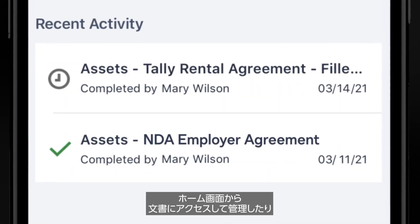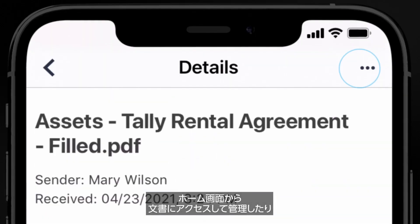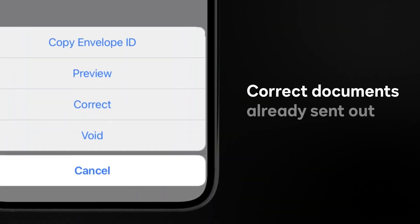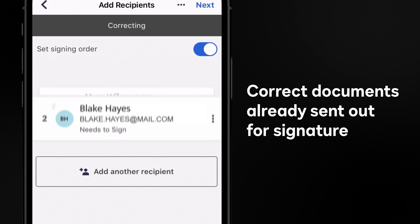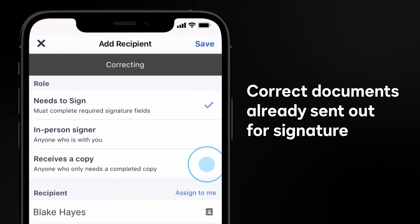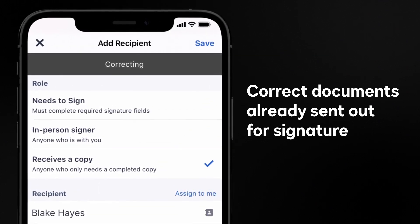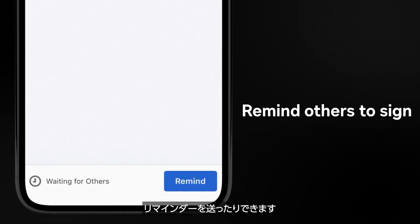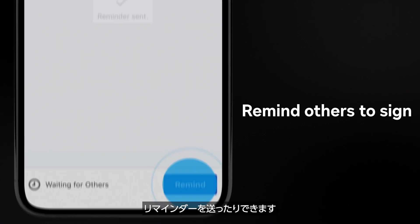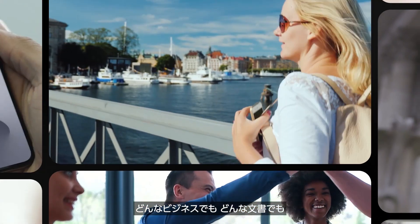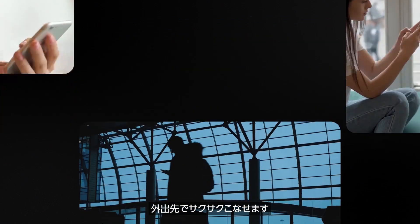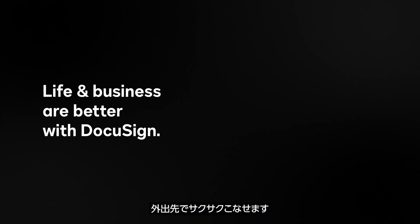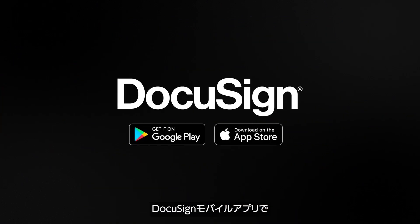You can access and manage your documents from the home page, making corrections or reminding others to take action. No matter what business you're in or whatever you need to accomplish, keep your life moving forward on the go with the DocuSign eSignature mobile app.